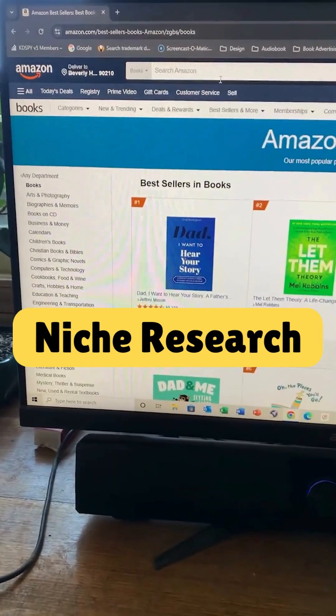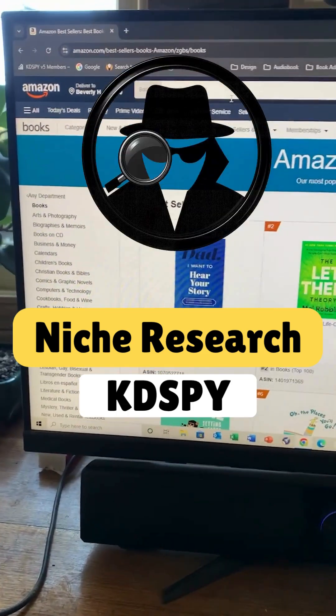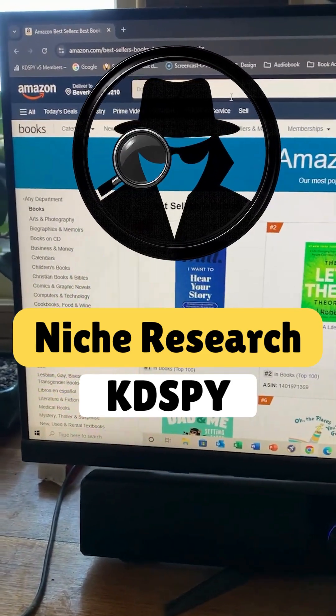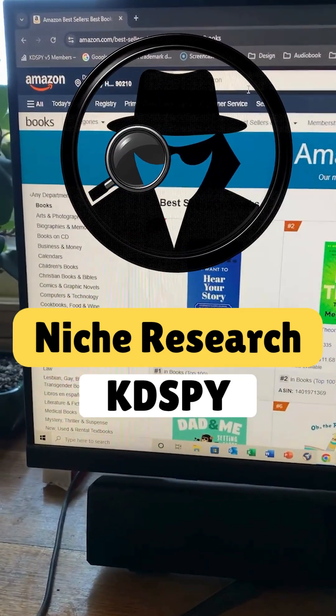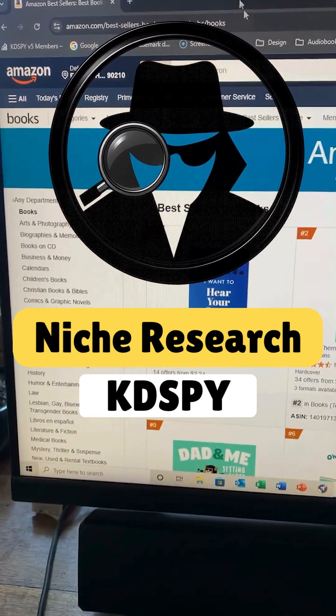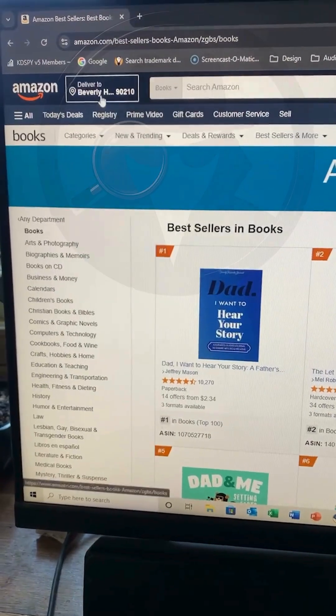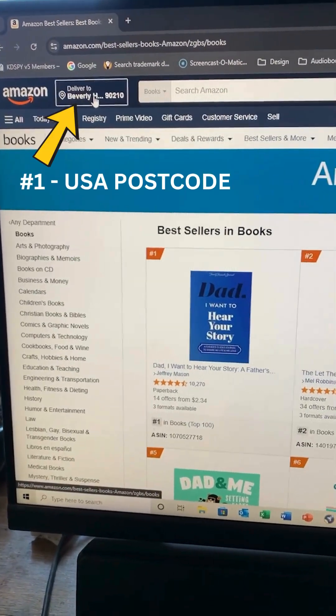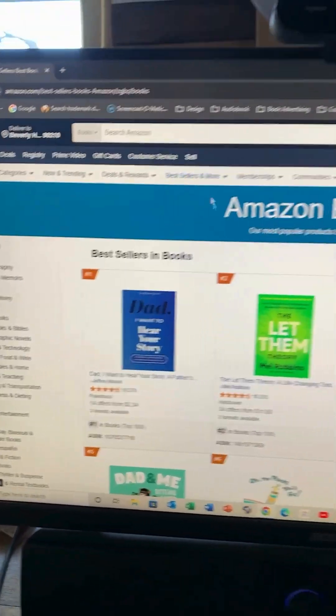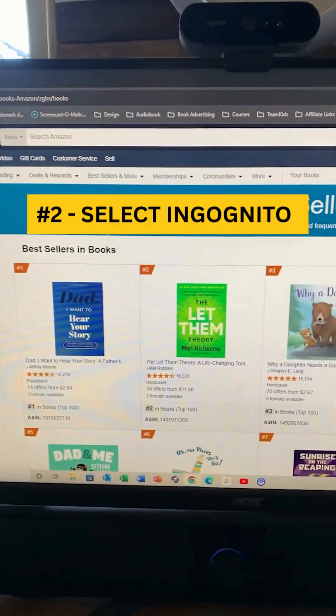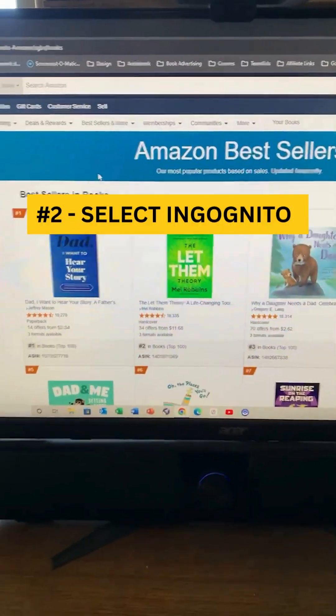If you want to conduct niche research using KDSpy for Amazon KDP, there are two things I'd initially recommend. Firstly, go to a USA postcode, and then select Incognito on your browser.